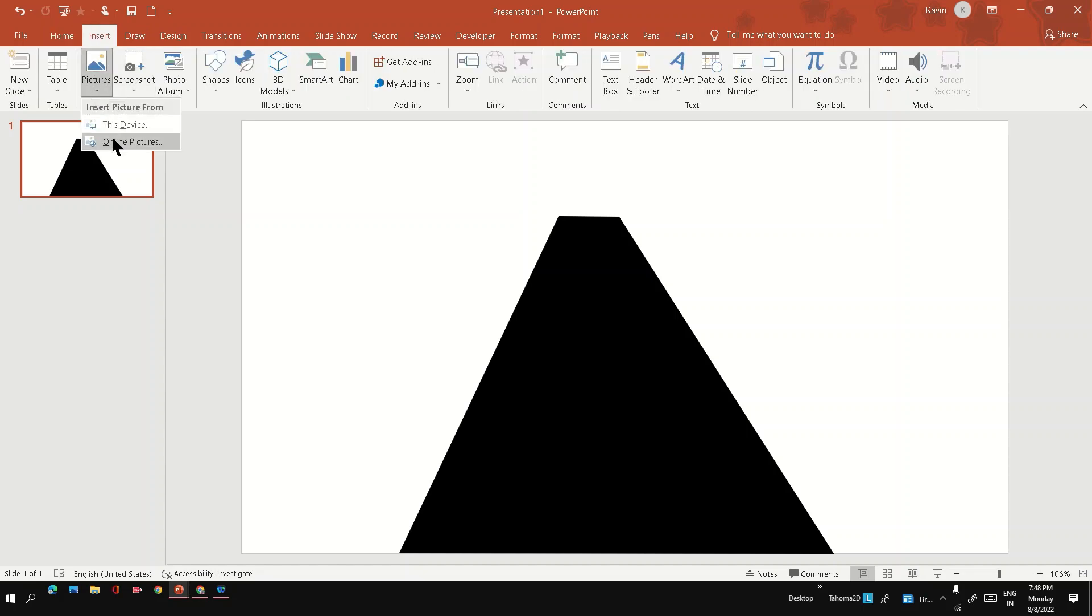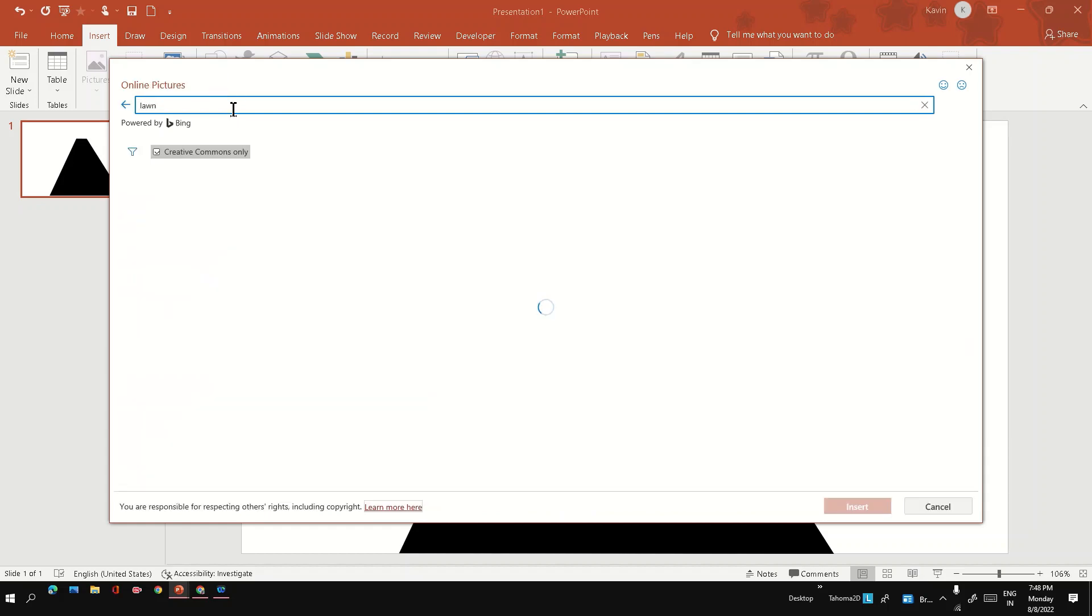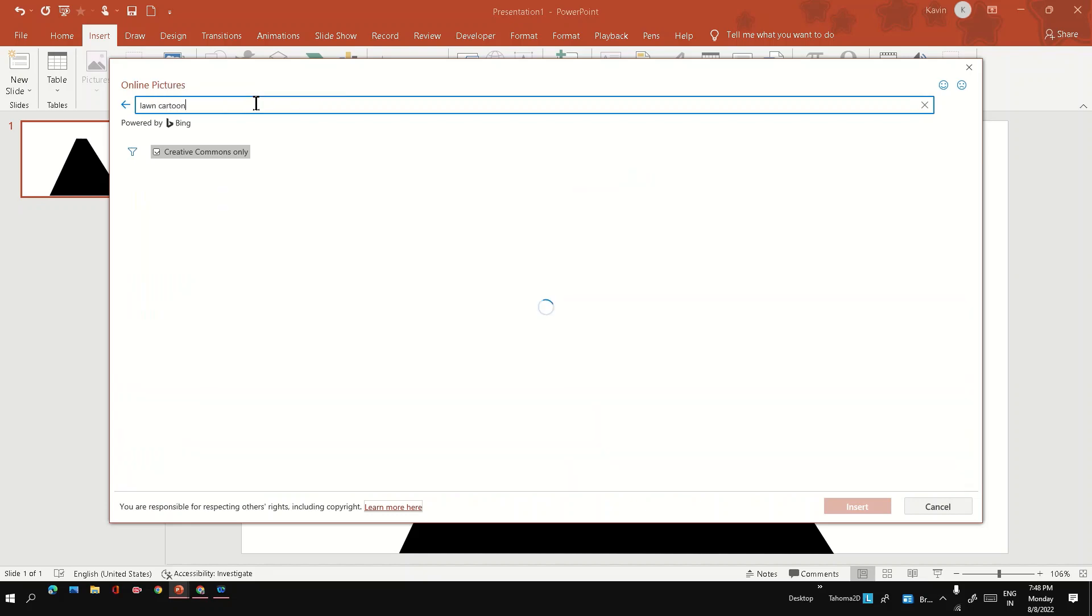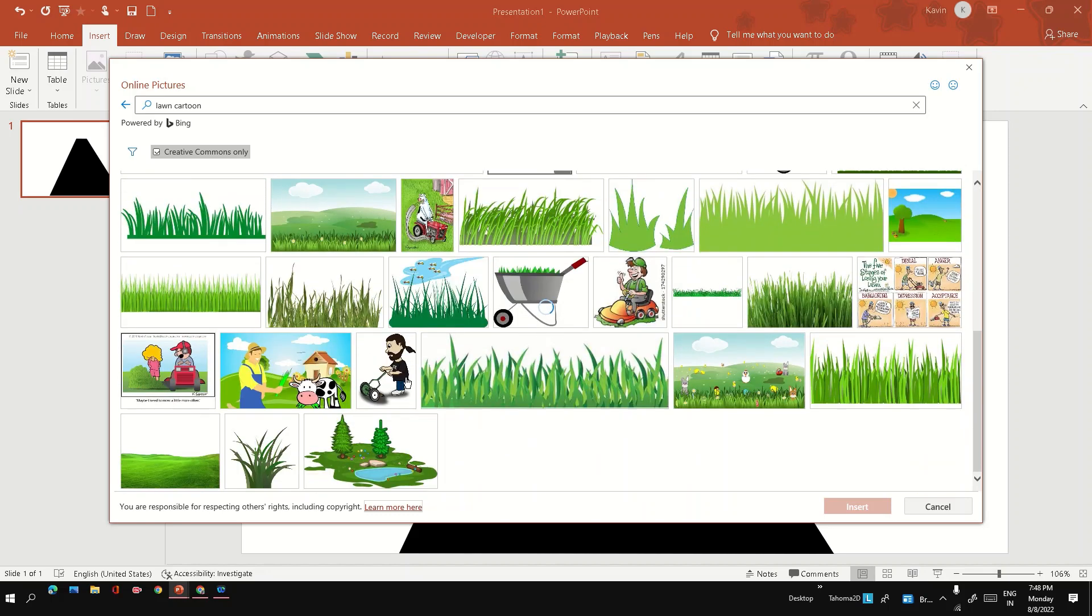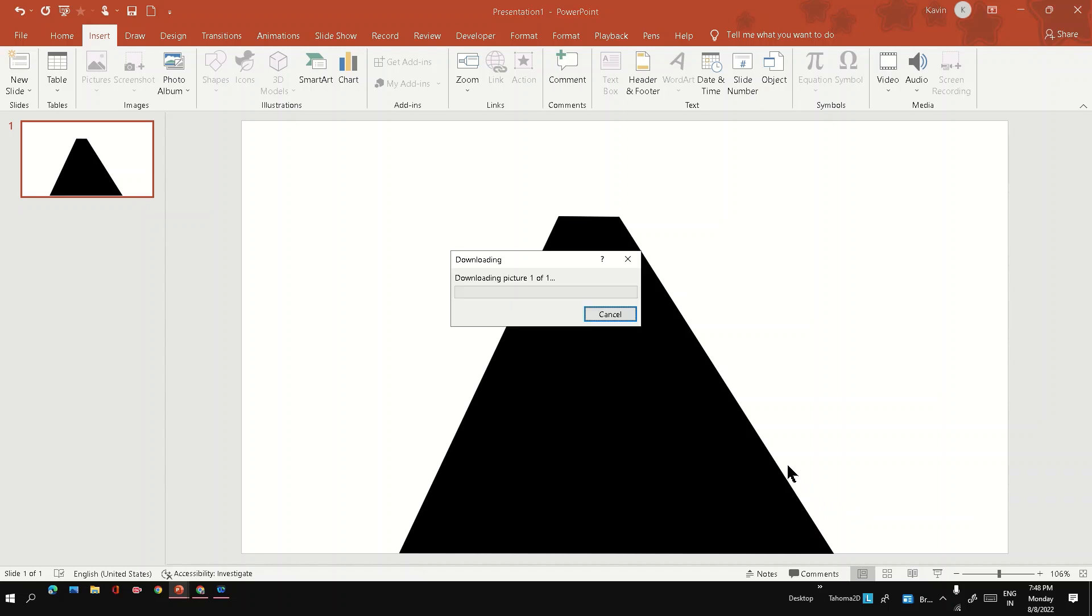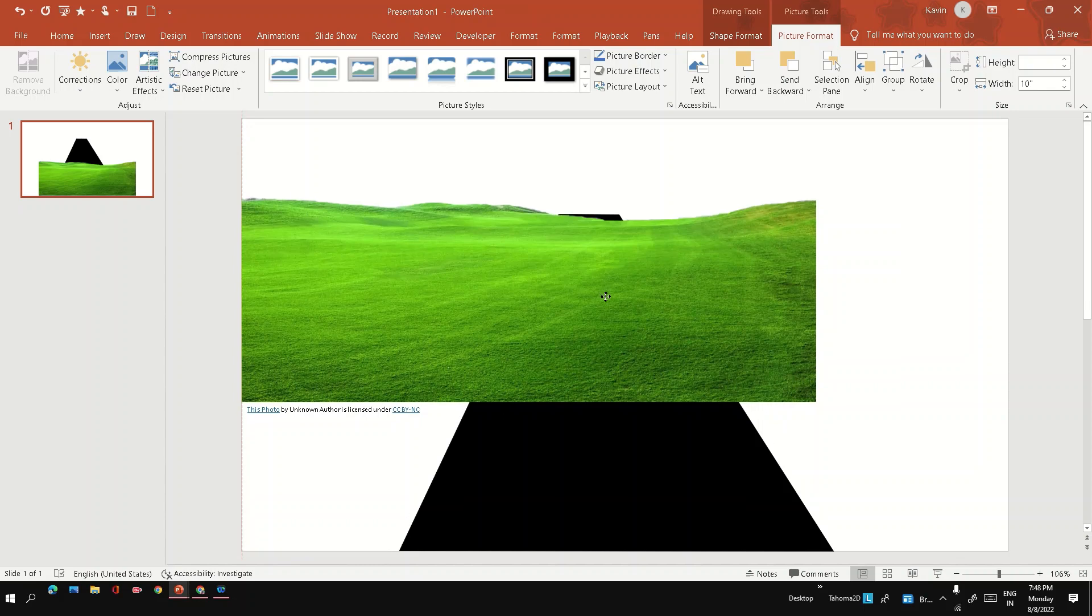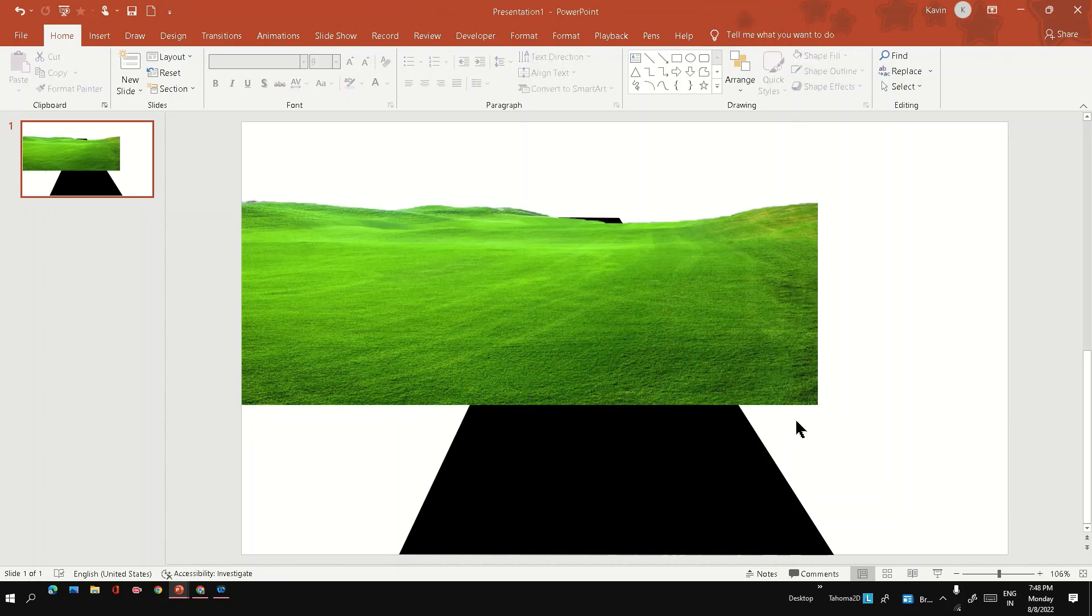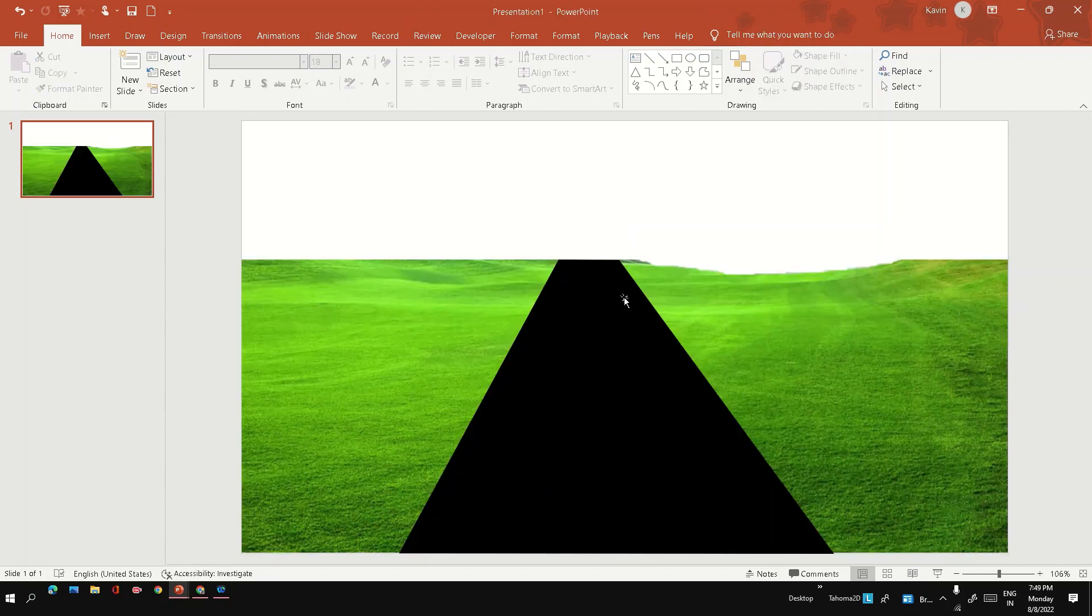Next step is to get some good background or lawn. So maybe I can put cartoon lawn. Let me select a good lawn. Yeah, this one. Okay, fit it along with the road. Delete the text. Okay, yeah, now we have a lawn with the road.